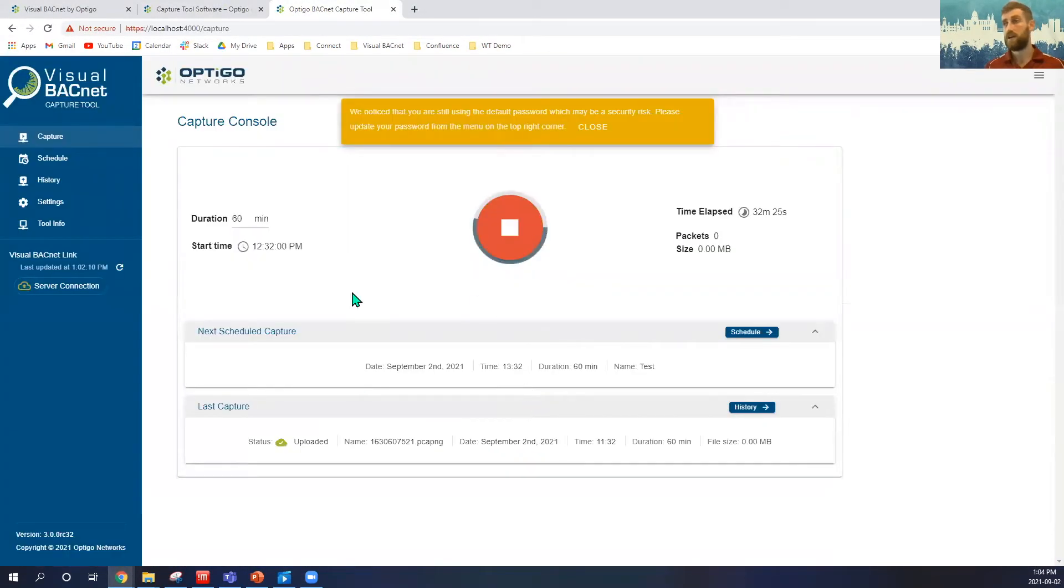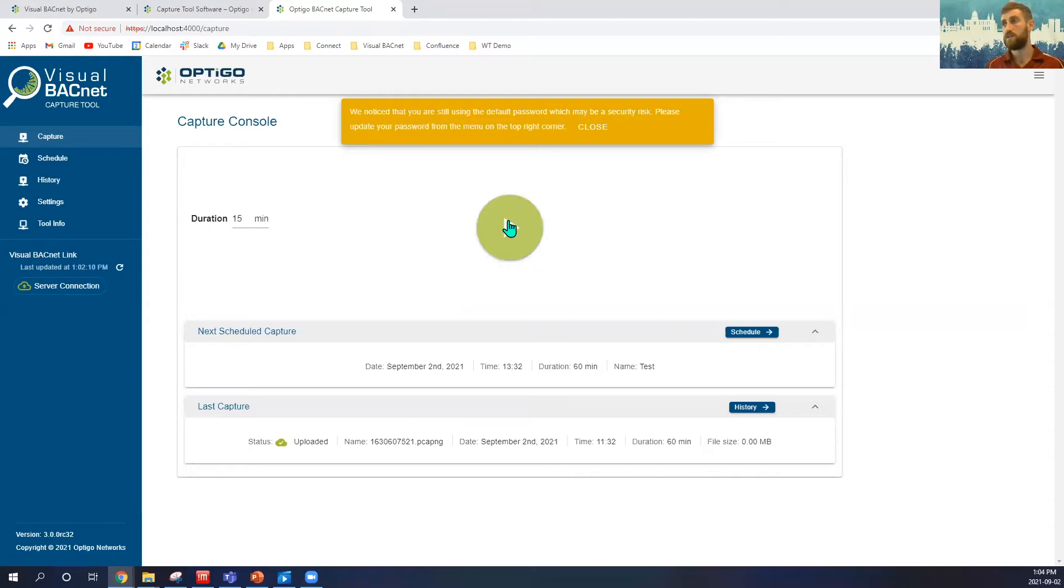We then log in, and as you can see, my schedule is currently set, and I'm currently capturing at the moment. I'm currently recording one, so I'll just stop that.